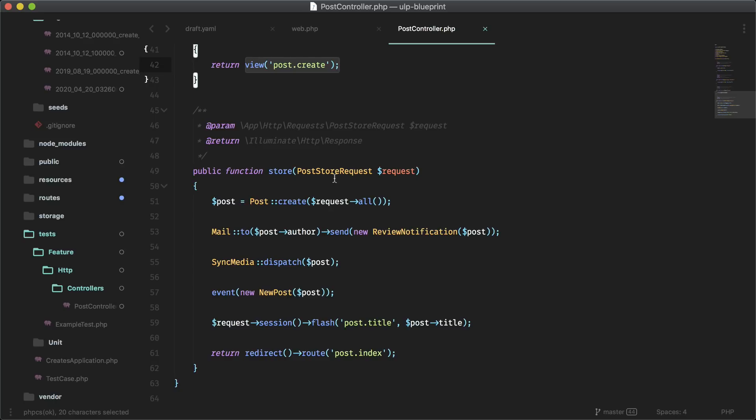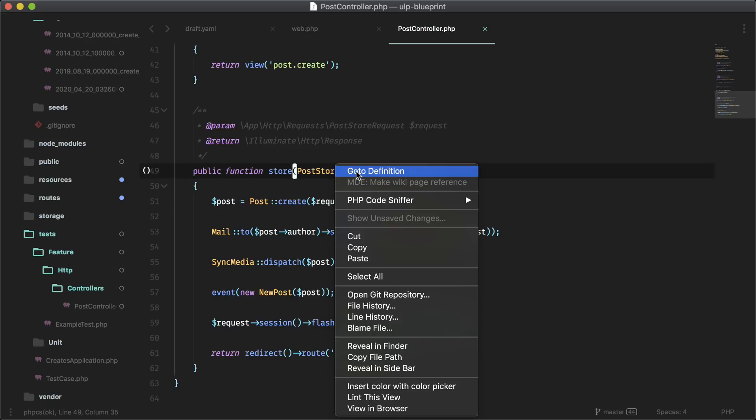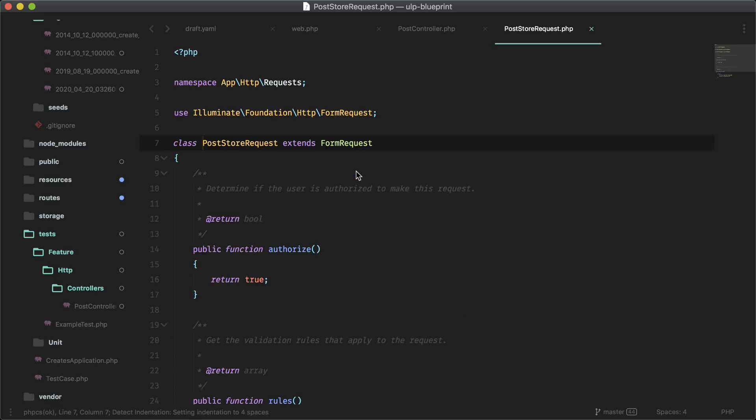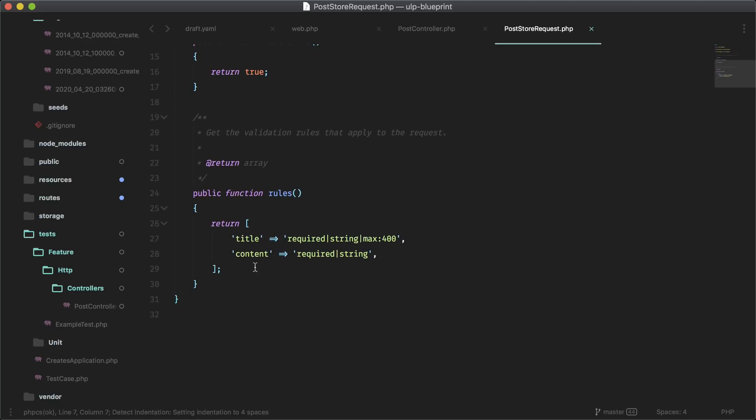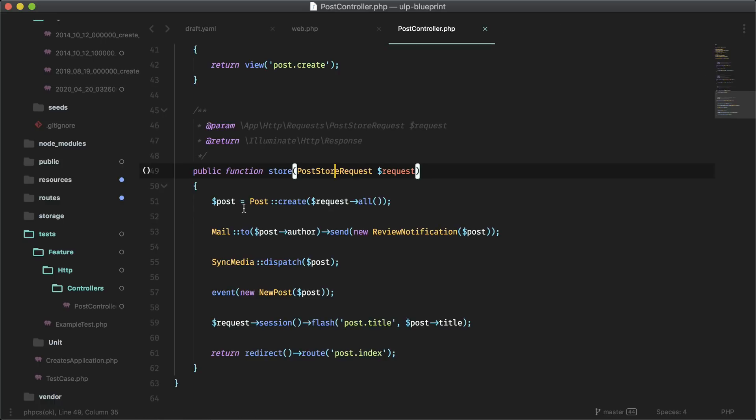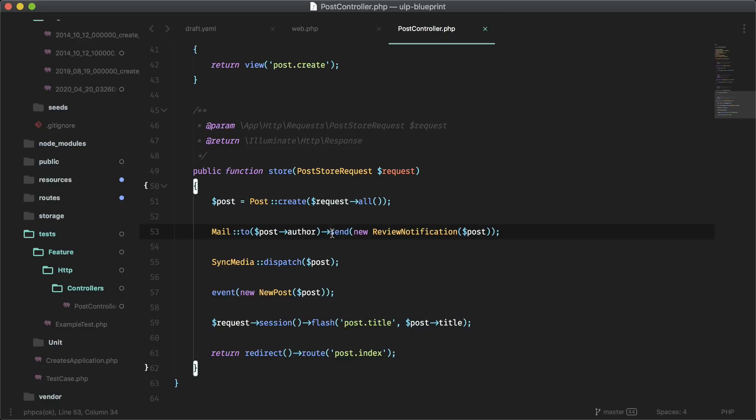We have some validation here and that's in a form request. If you go here, you'll see that it's validating with these rules and creating everything here. Here is the mail that it's creating and it's to post author, which we don't have, but we can easily add this if you wanted to.